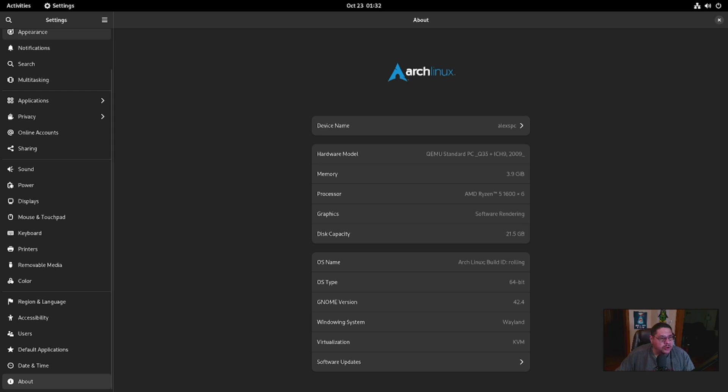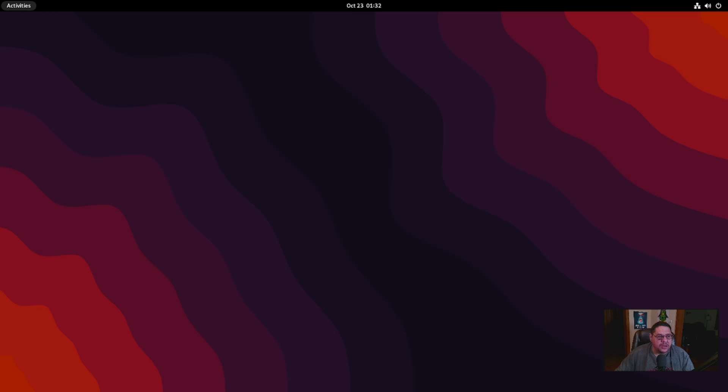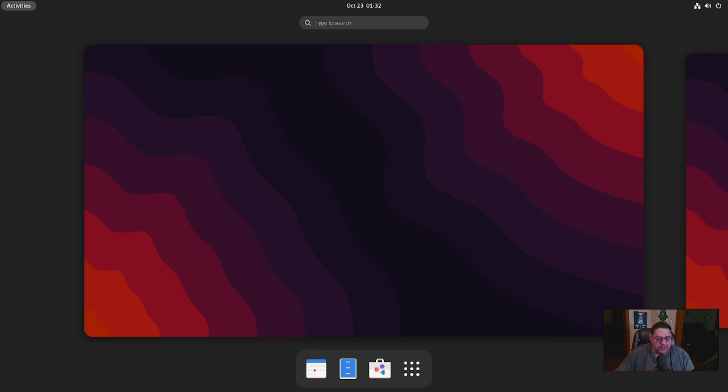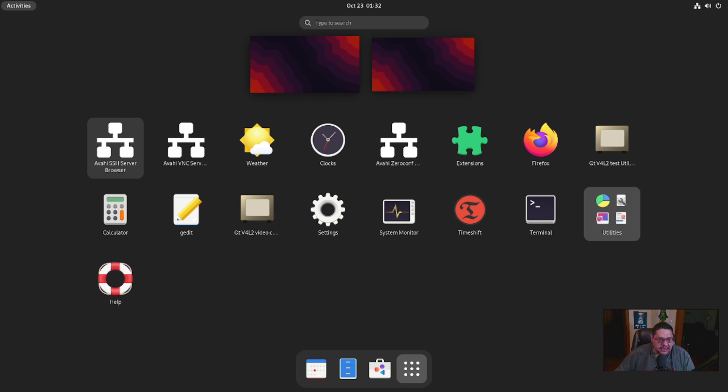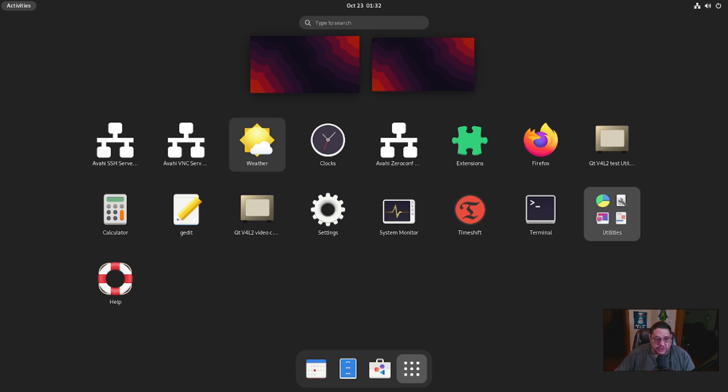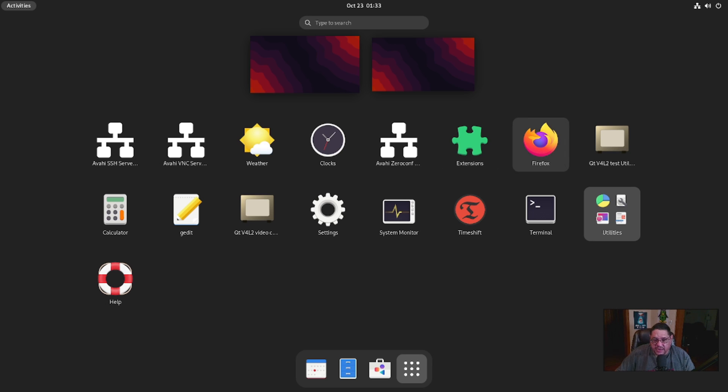So we're going to close out of that. Now if you look at the top here, you have your standard panel. It's got your activity center over here which will open up for you to be able to get to your launcher, your apps and stuff like that. It's got the SSH, Avahi SSH server browser, it's also got the VNC browser, you've got a weather app, it's got clocks, zero config browser, extensions where you could add your extensions, Firefox.